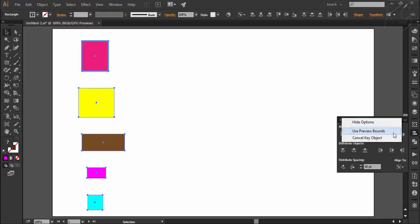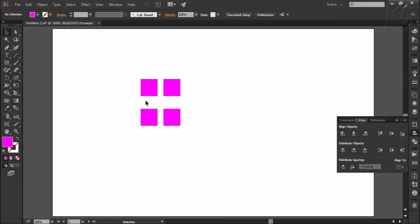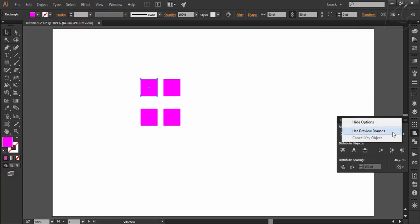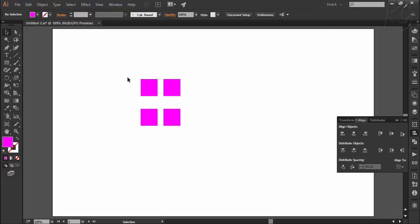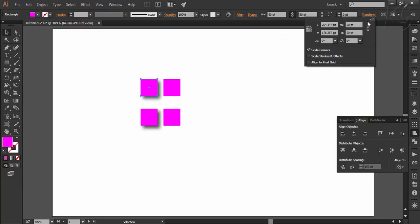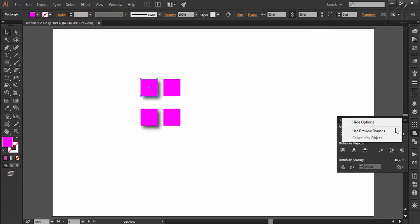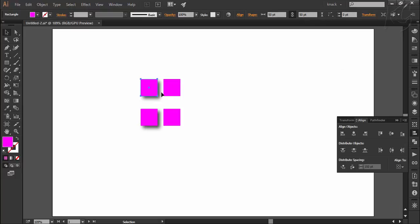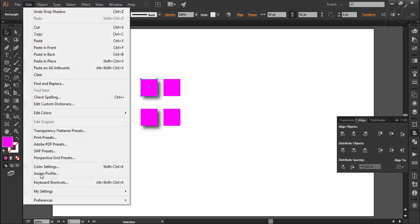At last, we have an option called use preview bounds in the panel options. If this option is ticked, Illustrator will consider the height and width of the effects applied to an object while aligning and distributing. Here we have four identical squares, each 50 by 50 points, with use preview bounds currently unticked. I apply a drop shadow effect to two of the squares. With the option unticked, the square still measures 50 by 50; but if I tick it, the measurement shows 80.16 by 80.16 points because Illustrator now includes the applied effect. This option is also accessible in preference settings under general.